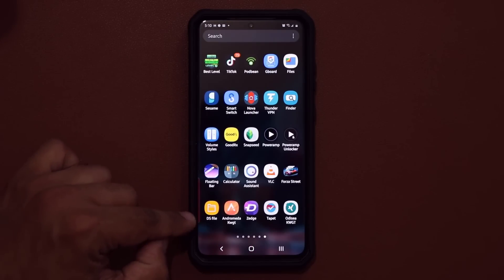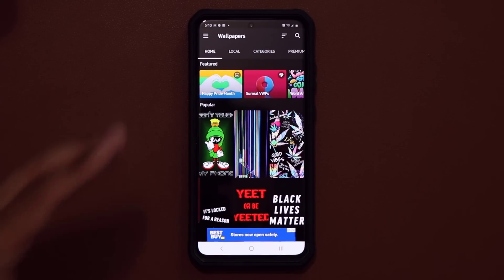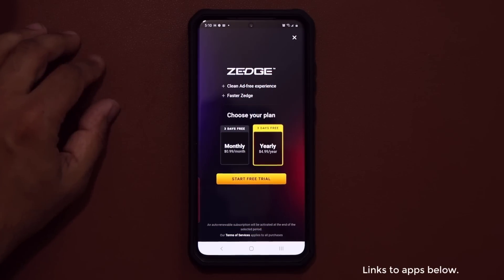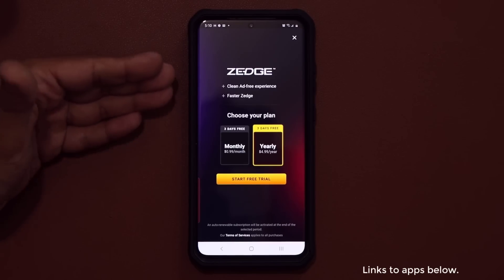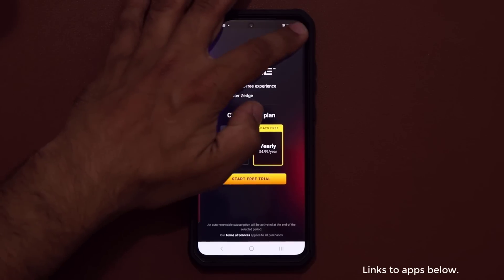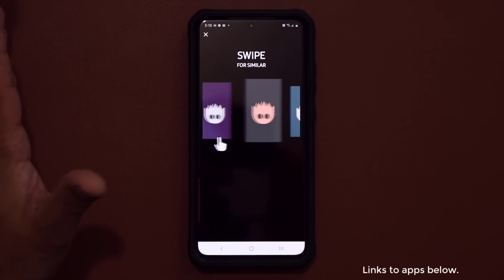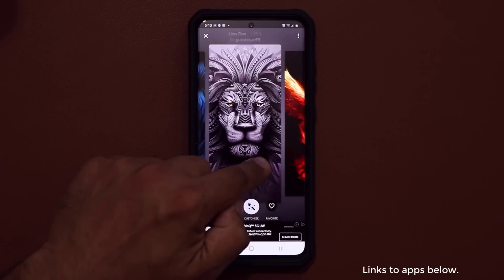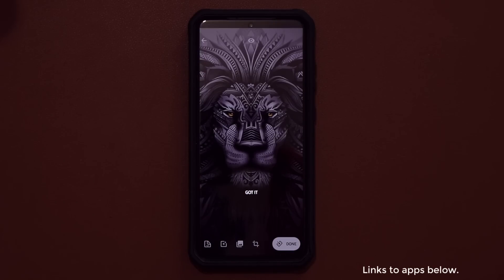The next application is Zedge — again, this came as a recommendation from you. Tap on it and you've got hundreds and thousands of wallpapers to pick for your smartphone. They'll ask you to choose a plan for a clean, ad-free experience and faster performance, but if not, just X out and use it for free. You can go pick any wallpaper, tap on it, and swipe to see similar wallpapers in a given category.